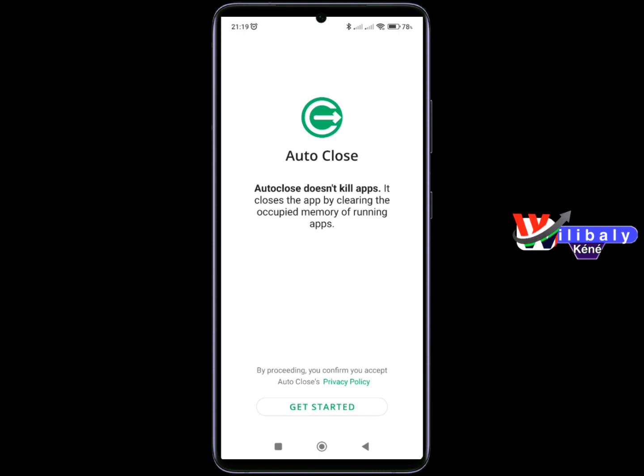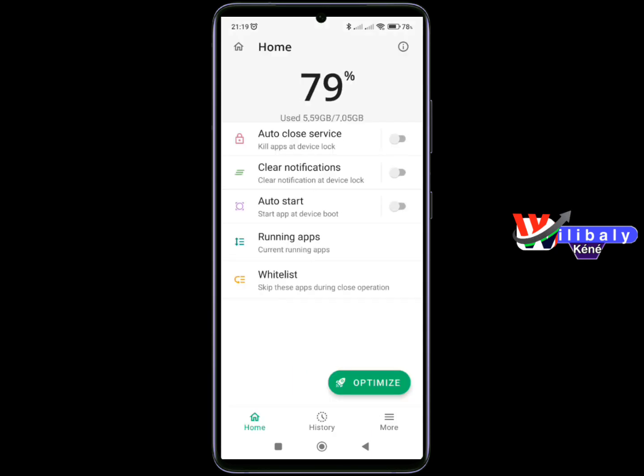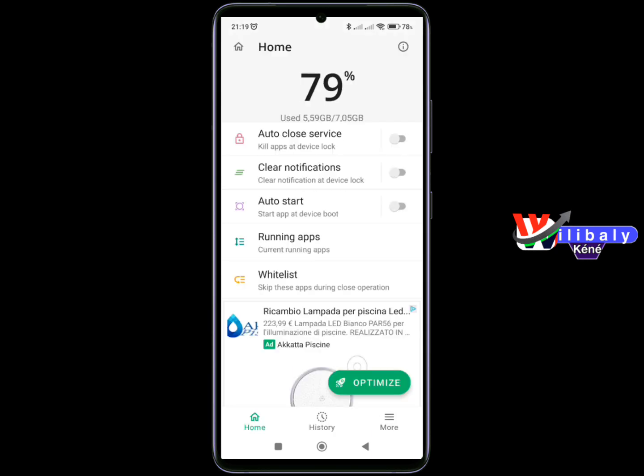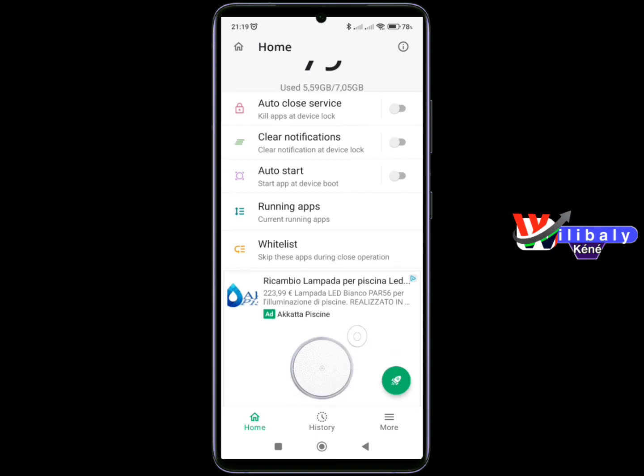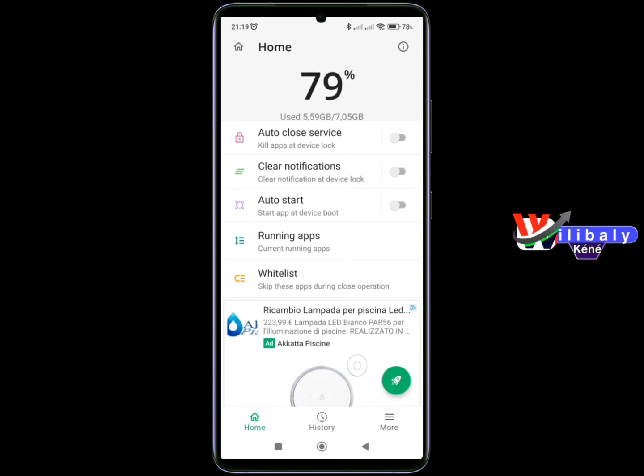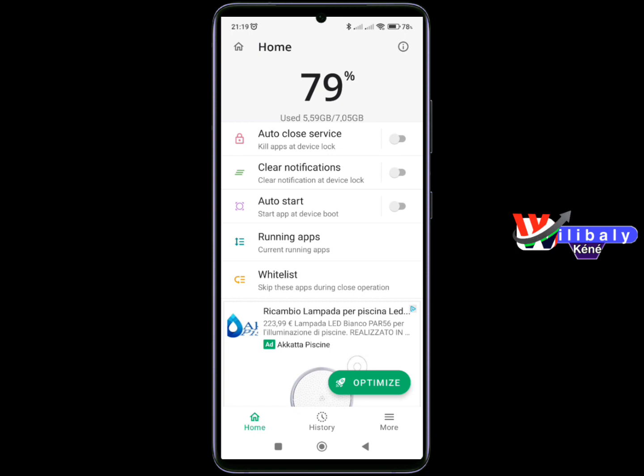Here we can click on the authorization. Now we have the phone number — 79%.